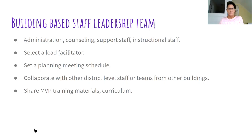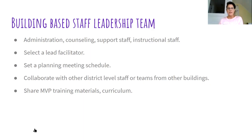After you've got the people, the time and place to meet, think about how you can bring in district leadership — maybe someone in a counseling position or school wellness. Are there other high schools in your community who want to implement MVP and how can you share ideas? Make sure everyone has the MVP training materials, whether it's PowerPoints, curriculum, exercises, or lesson plans, so they have a fundamental understanding of MVP as you move forward into your own building.